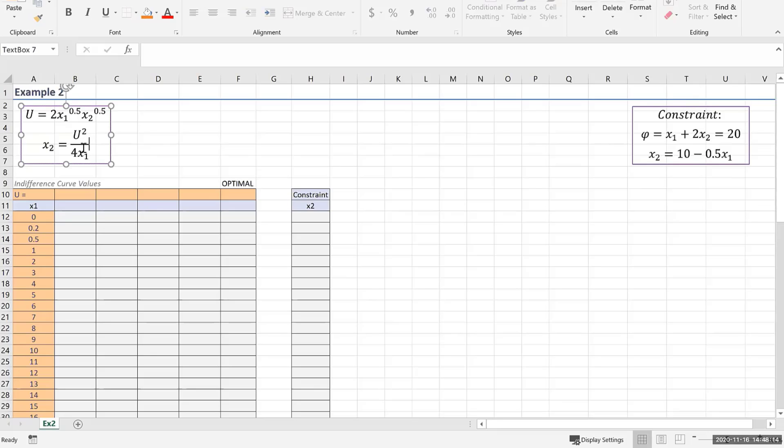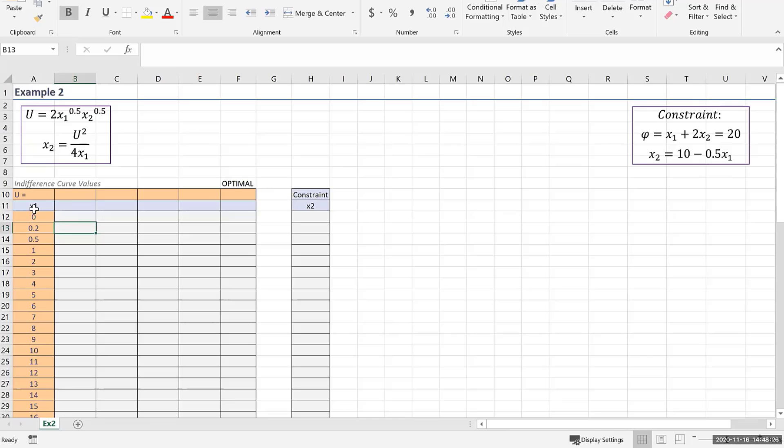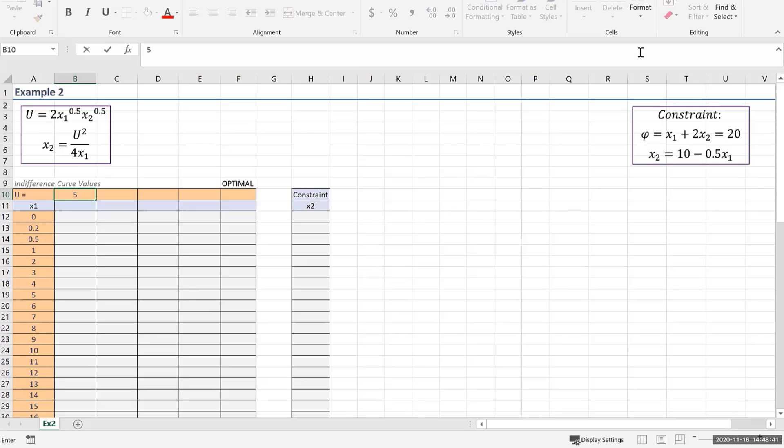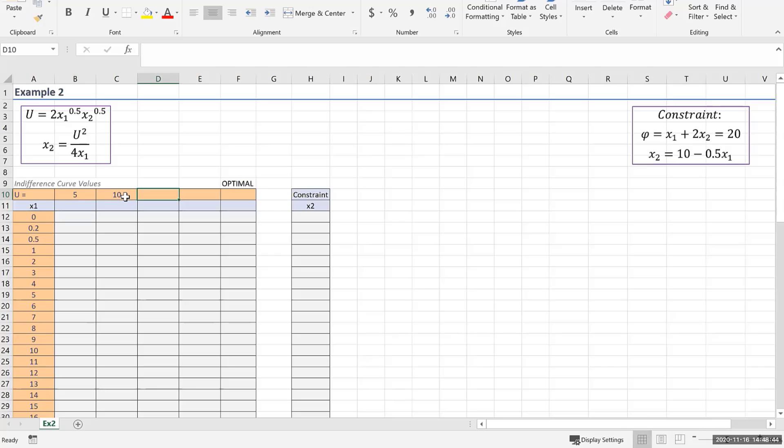What I've got here is my original u function and I've got my x2 function that we came up with. I've got a listing of x1 values here, and then I'm going to do this at various u values. The question said to do this when u is 5, when u is 10, when it's 15, and when it's 20.